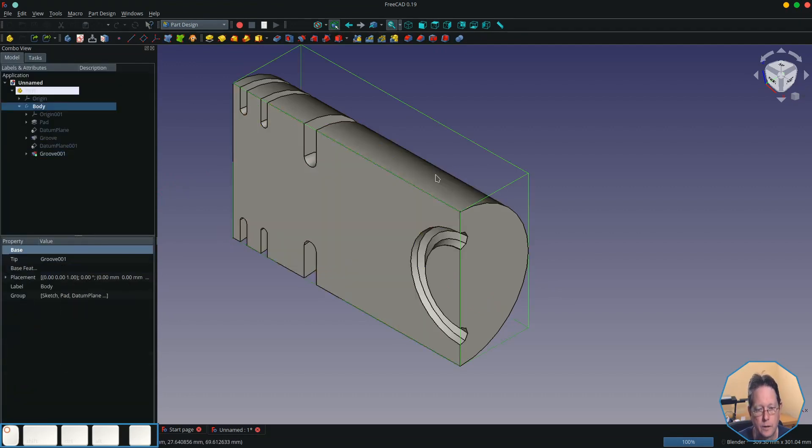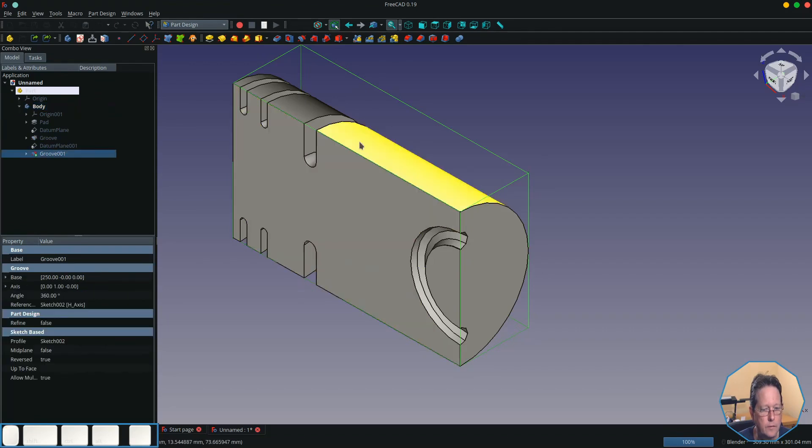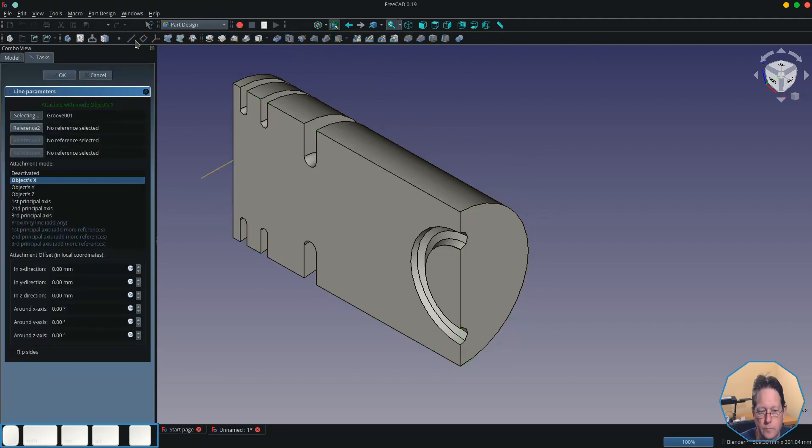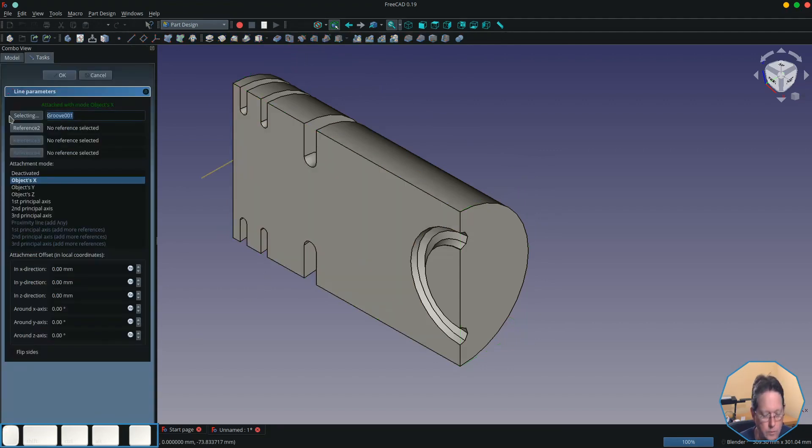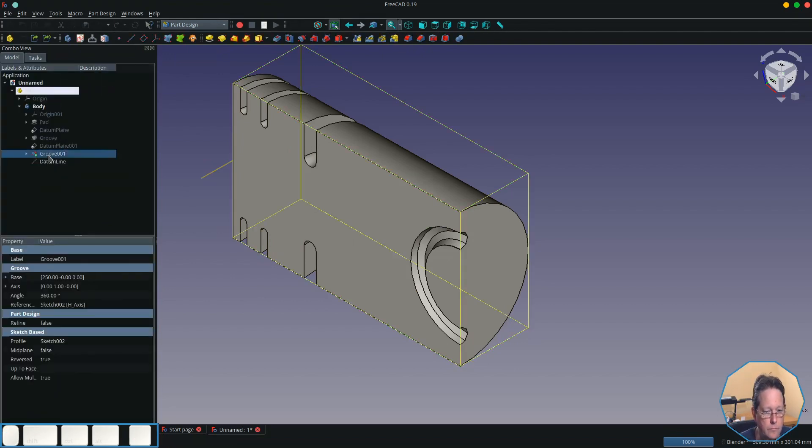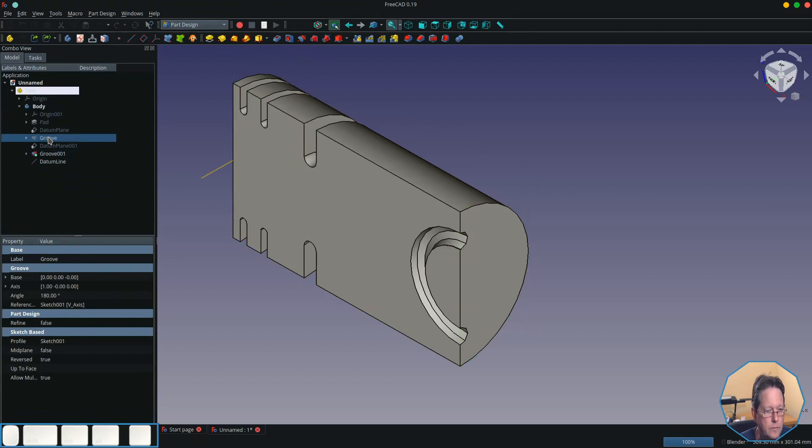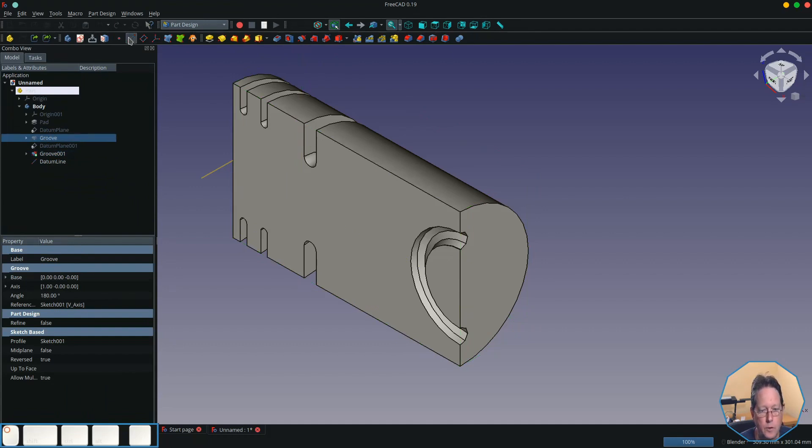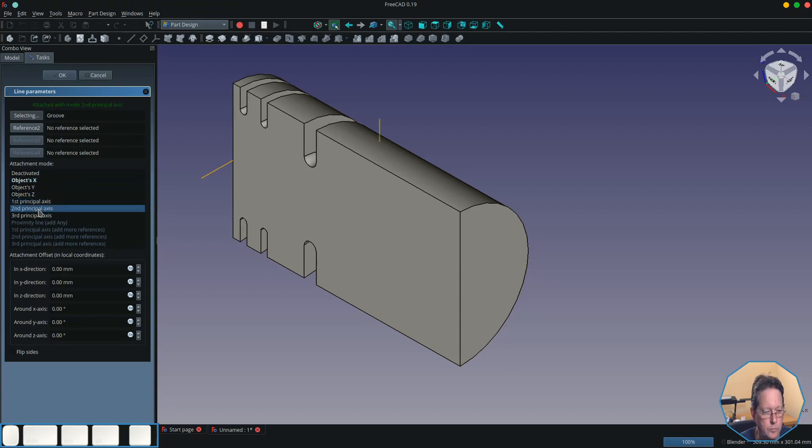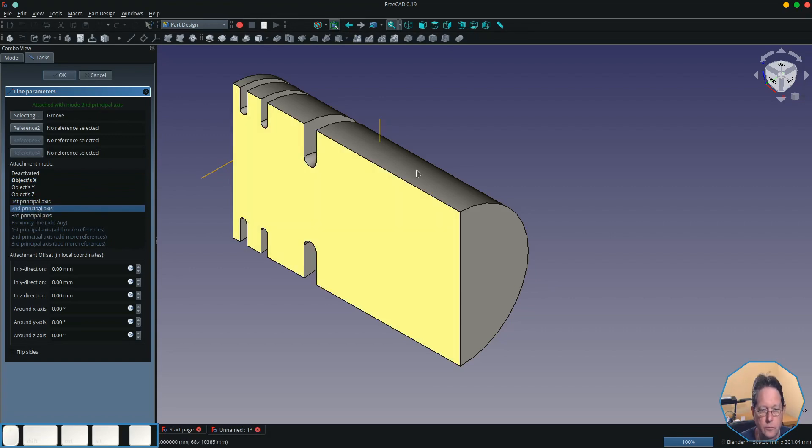Now I will create the datum line. I want it to... datum line on the back groove. And then we'll select the second principal axis. Yes, second principal axis.